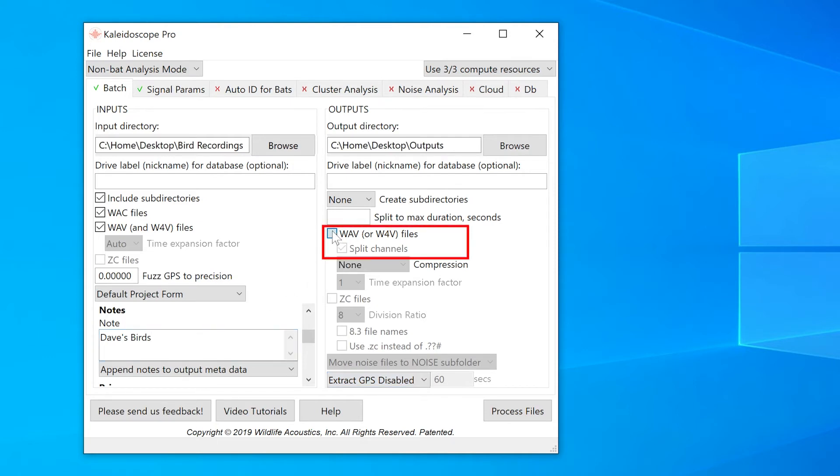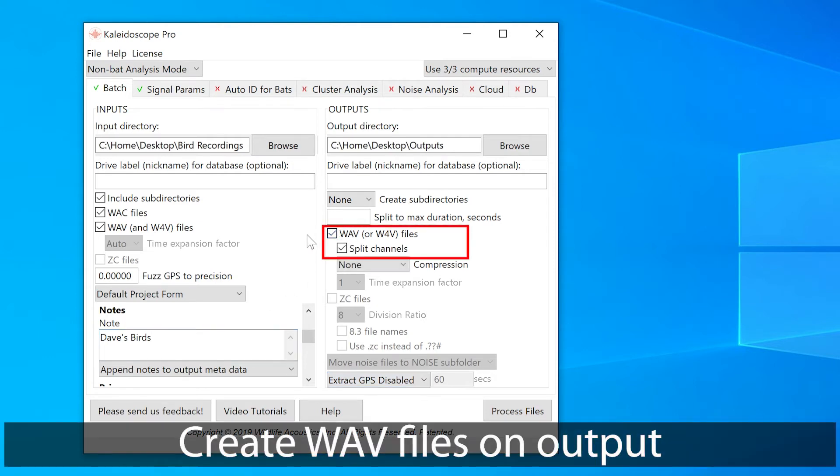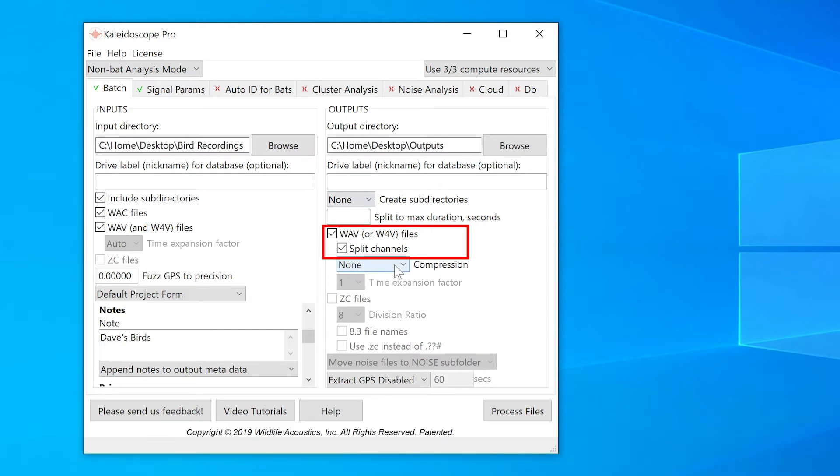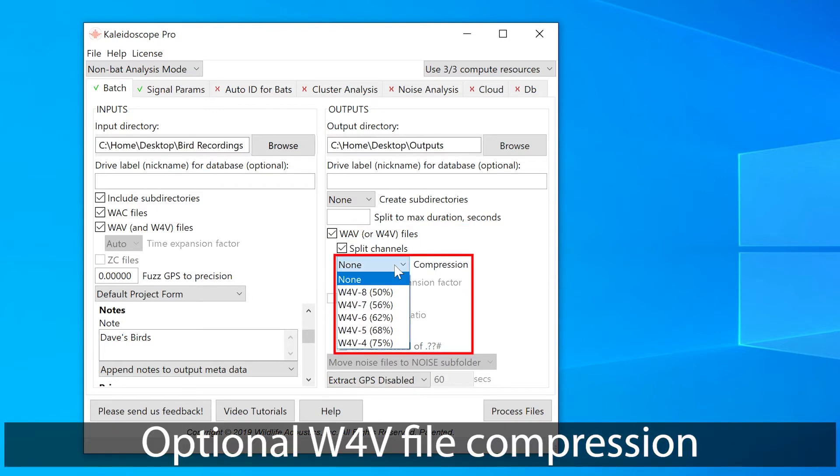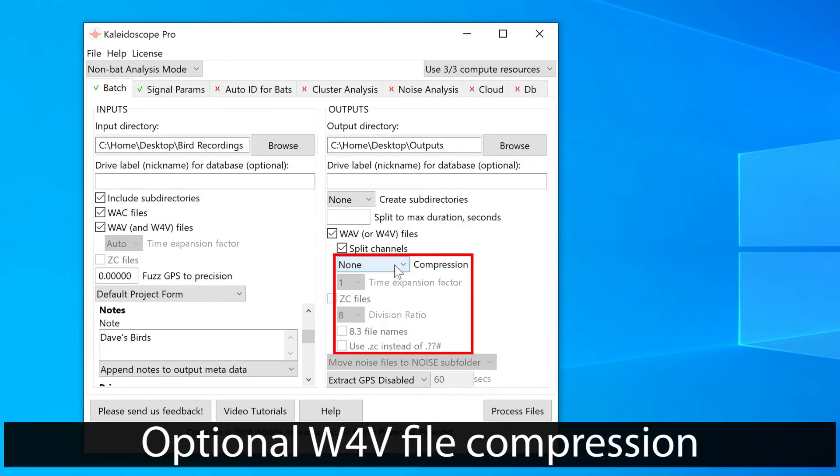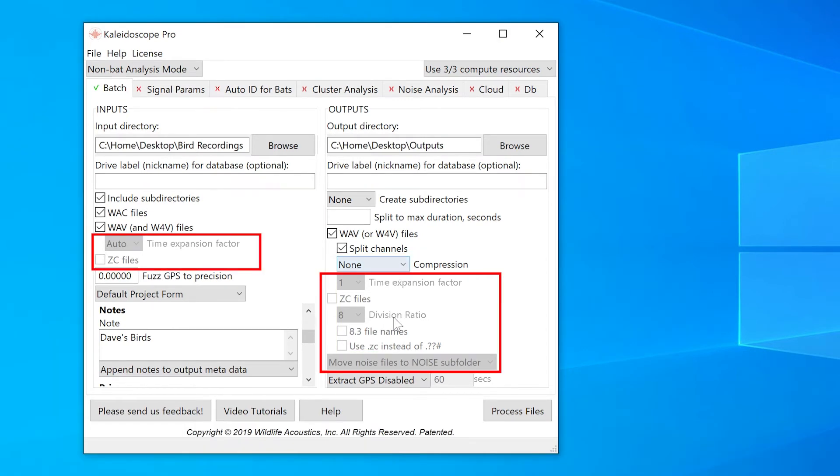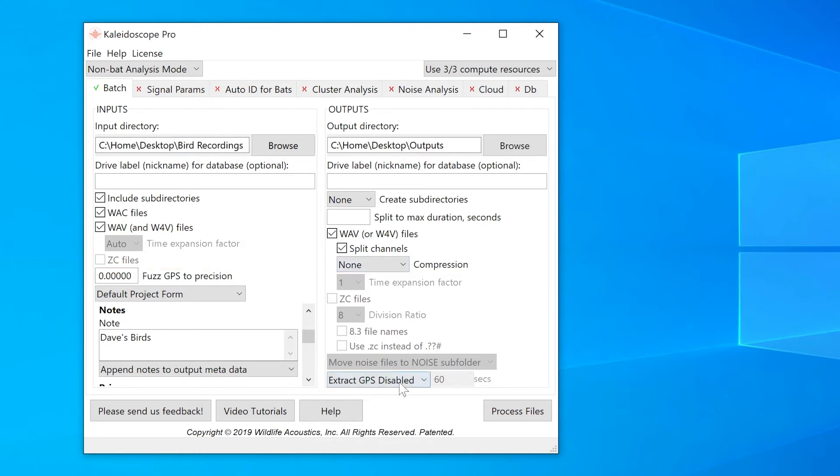I'll check this box if I want to create WAV files on output. If I don't want to make new copies of the audio files on output, I can leave this unchecked. If I do create new audio files on output, I have the option to reduce the file size using W4V compression. These options are grayed out because they are specific to BAT analysis mode.